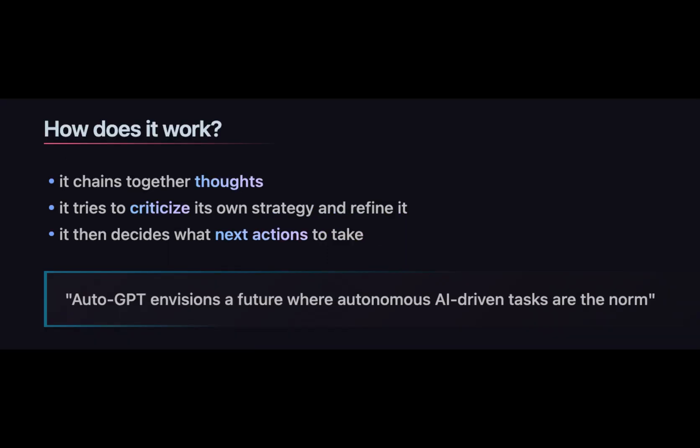How does it work? It chains together thoughts. It then tries to criticize its own strategy and refine it. It then decides what next actions to take. AutoGPT envisions a future where autonomous AI-driven tasks are the norm.